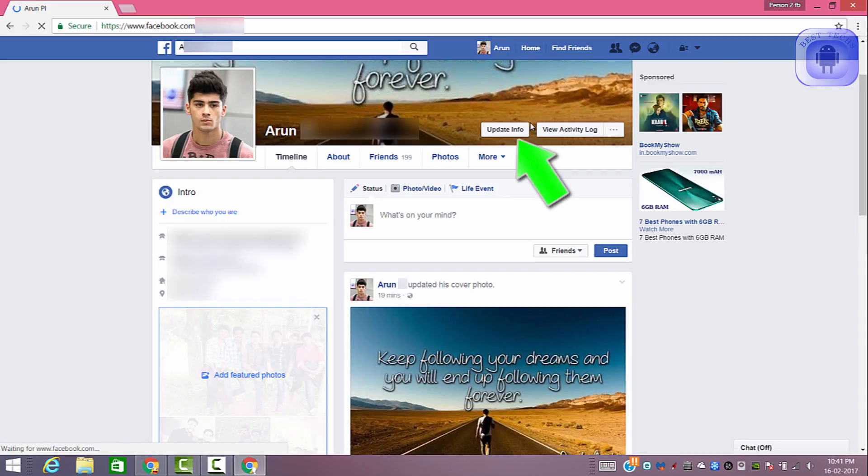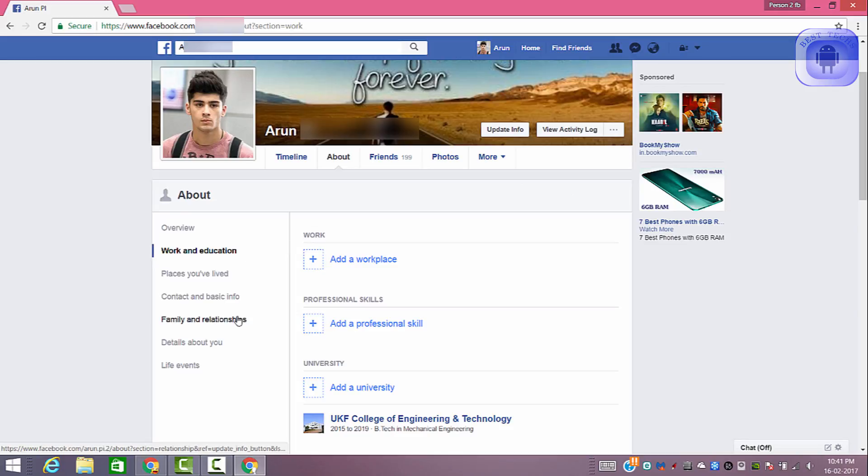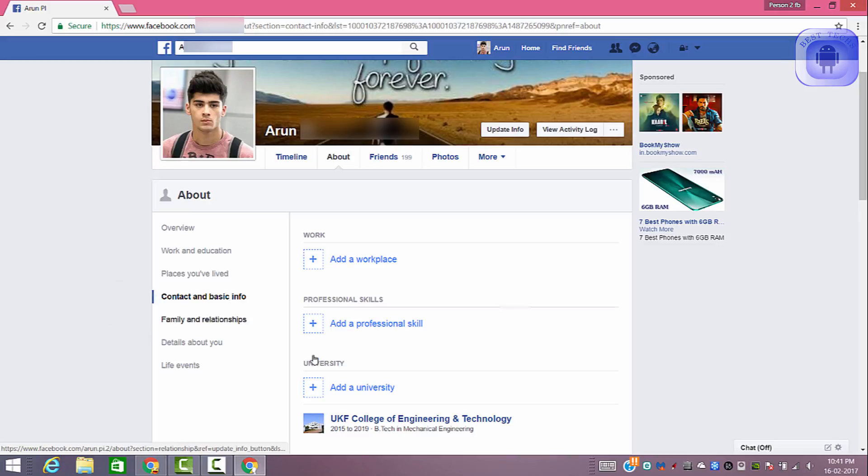Then click update info. In the left side you can see an option named contact and basic info. Click on that option.